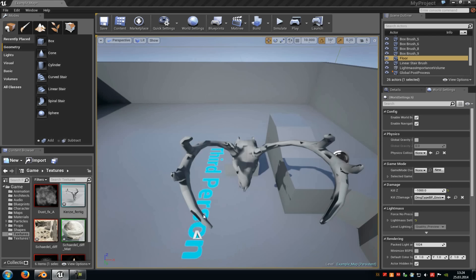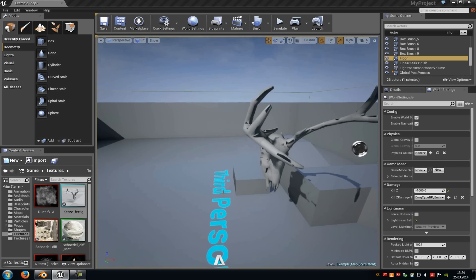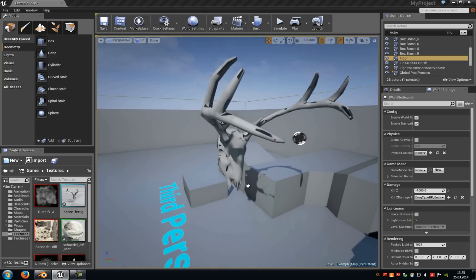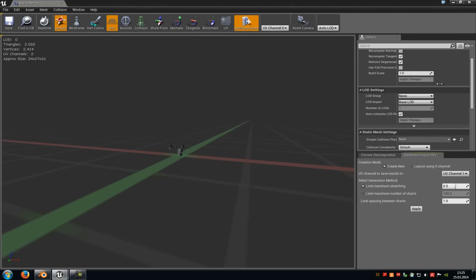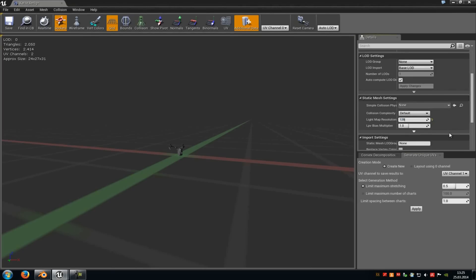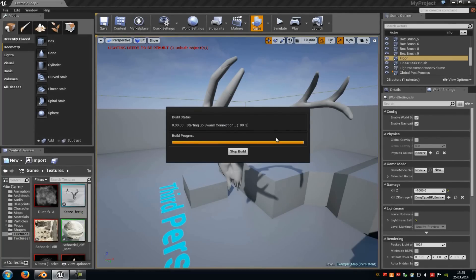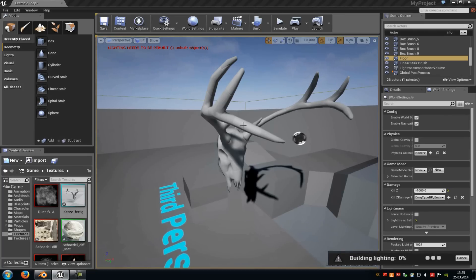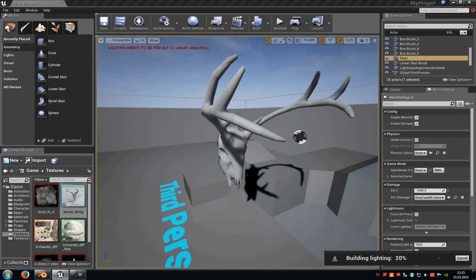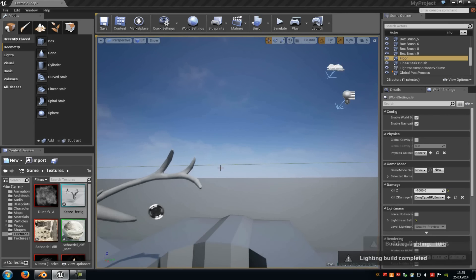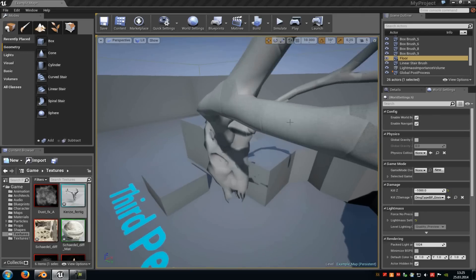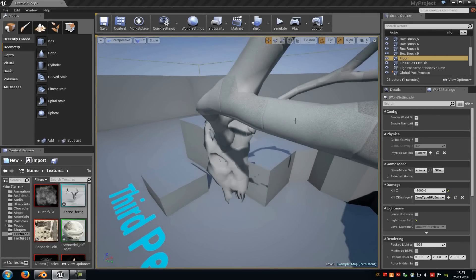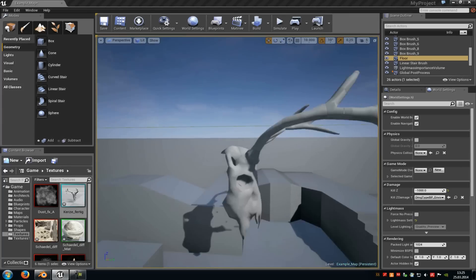The resolution on the mesh looks pretty bad now. That's because we have to change the light map resolution in the static mesh editor — just double-click onto the static mesh. Then search for Light Map Resolution and set it to, for example, 128. Rebuild the light again, and now you can see we get a better result. You can also put it to a higher number like 2048, but 128 looks pretty good.